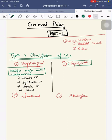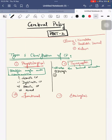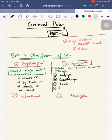Next is topographic classification. This mainly indicates the involved extremities. Among the topographic classification we have: diplegia, hemiplegia, quadriplegia, monoplegia, triplegia, and double hemiplegia.